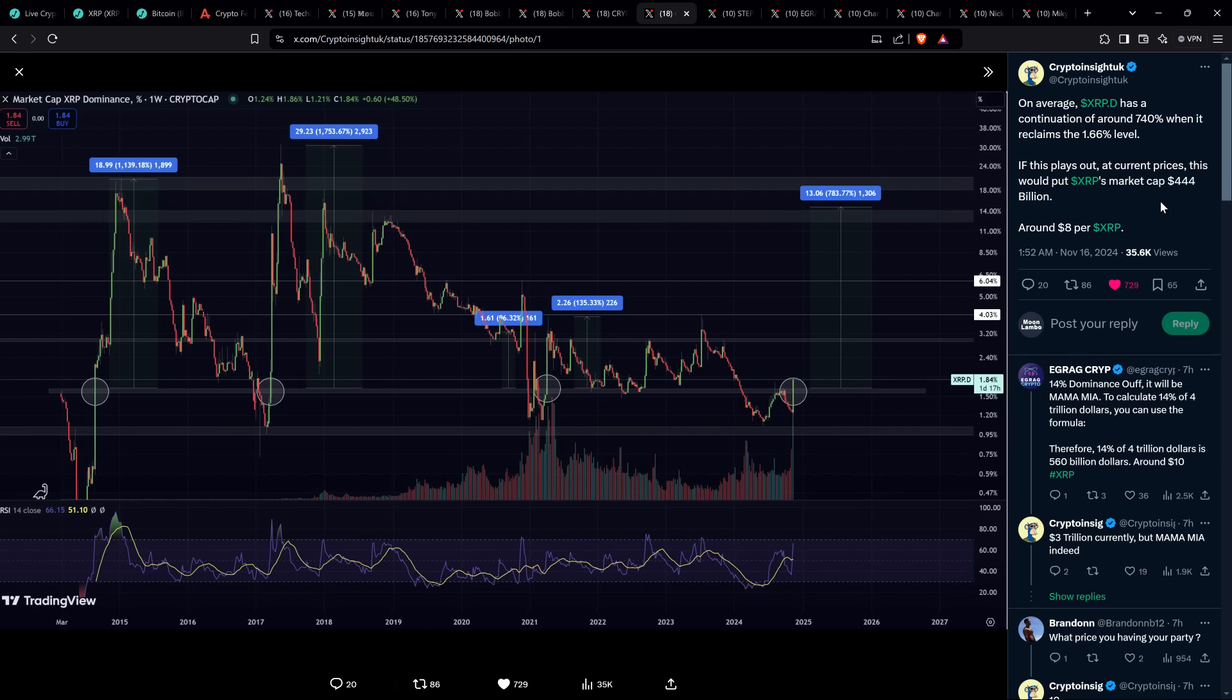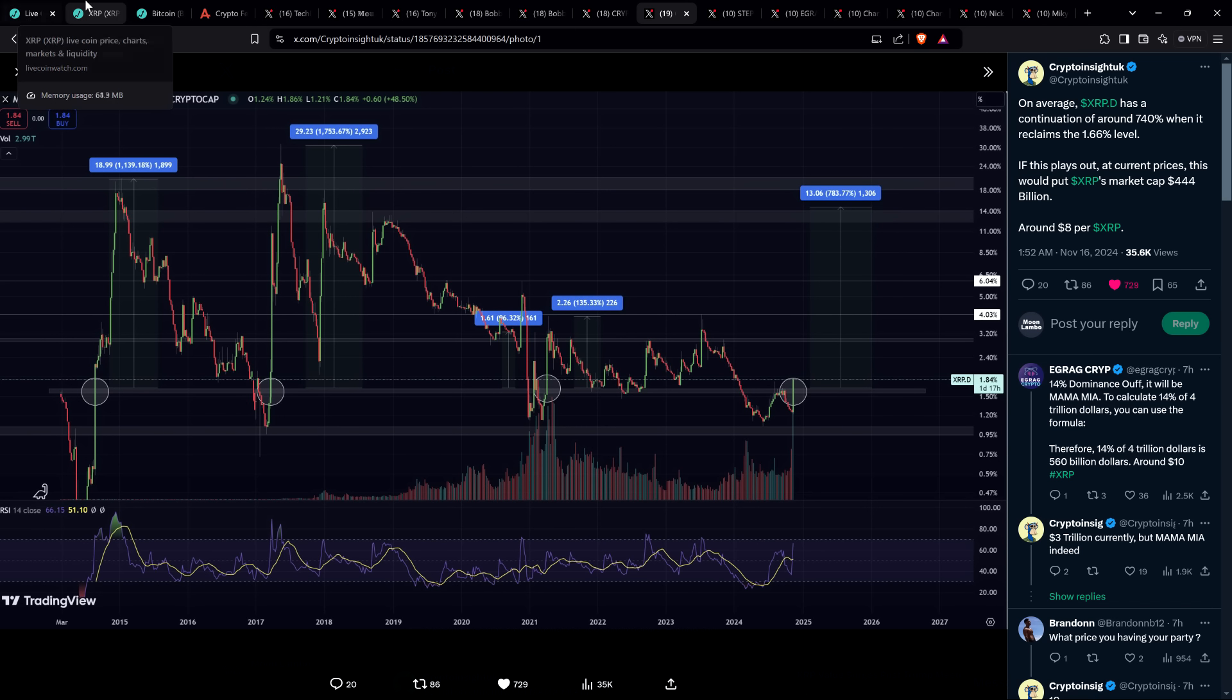This is from Chart Analyst Crypto Insight UK. On average, XRP dominance has a continuation of around 740% when it reclaims the 1.66% level. This is an XRP market cap dominance percentage chart showing the percentage of the market that XRP has captured. He said if this plays out at current prices, this would put XRP's market cap at $444 billion, around $8 per XRP.